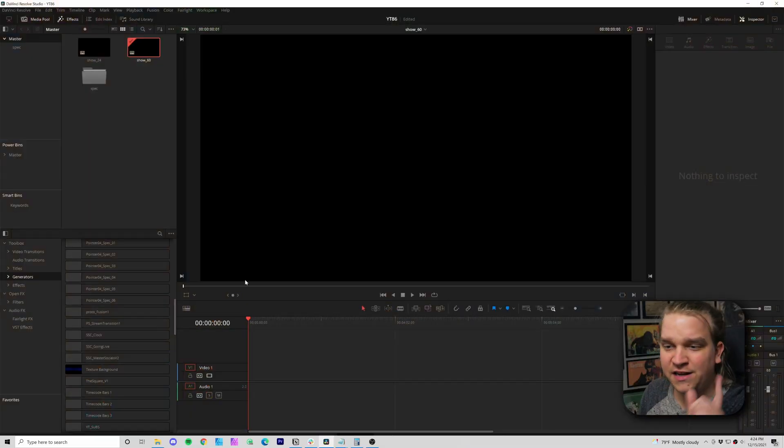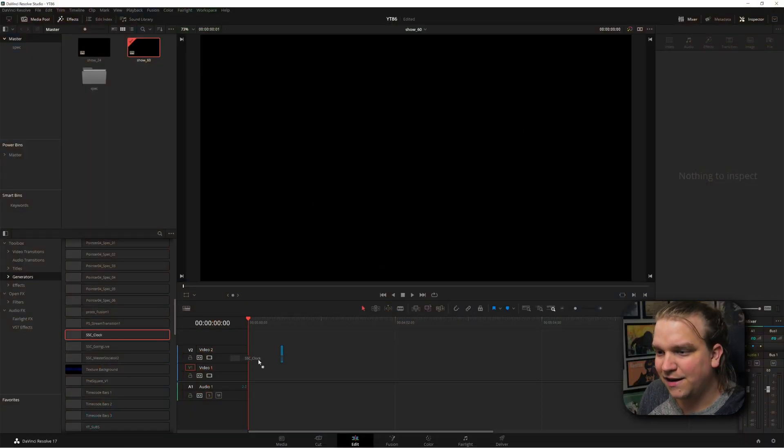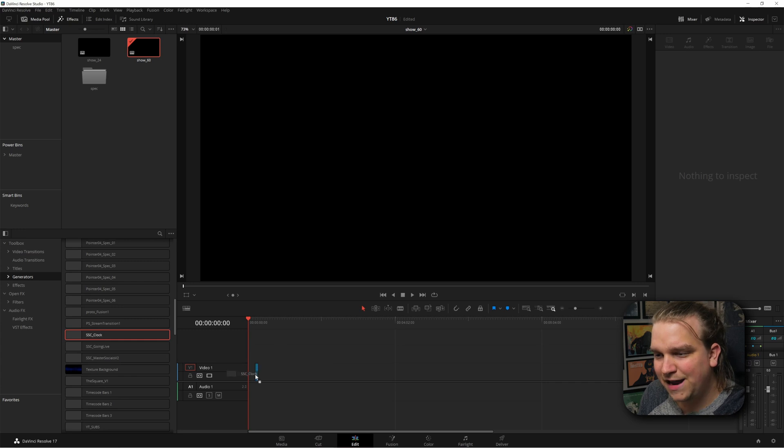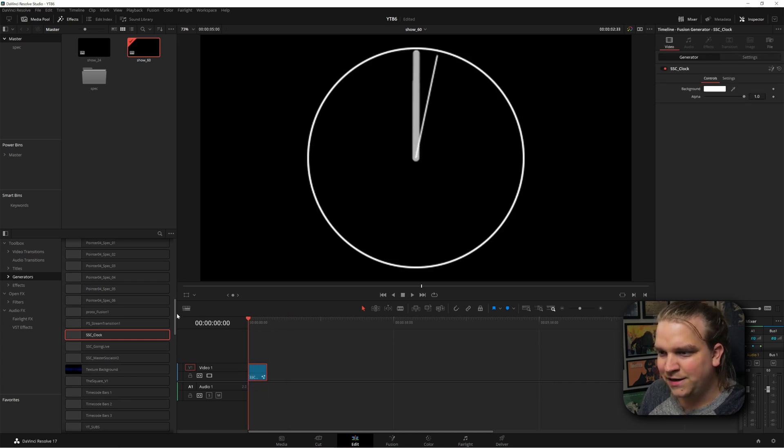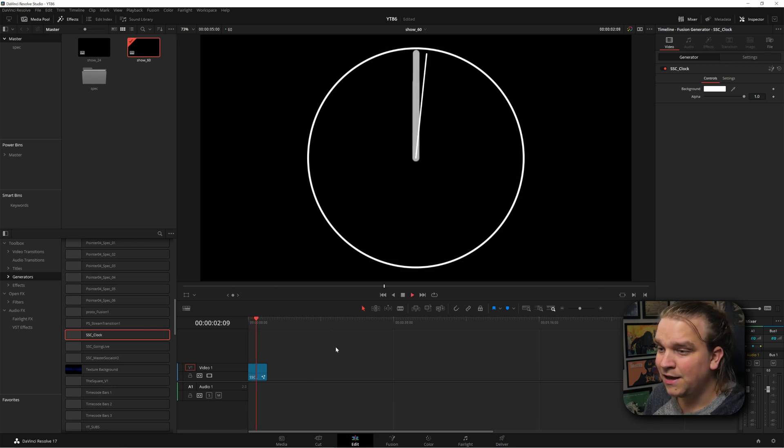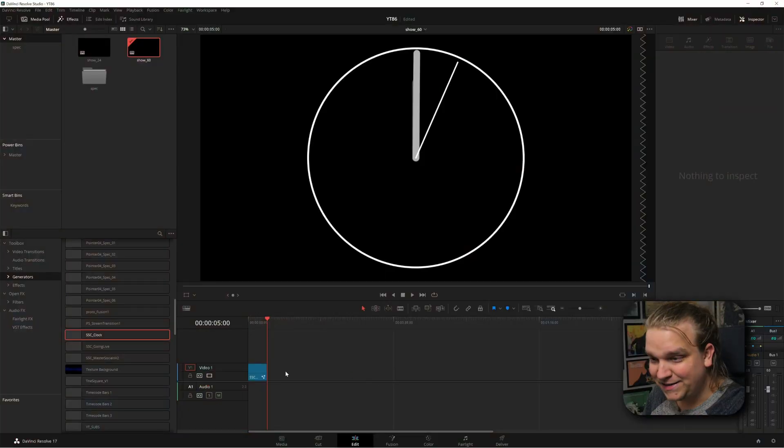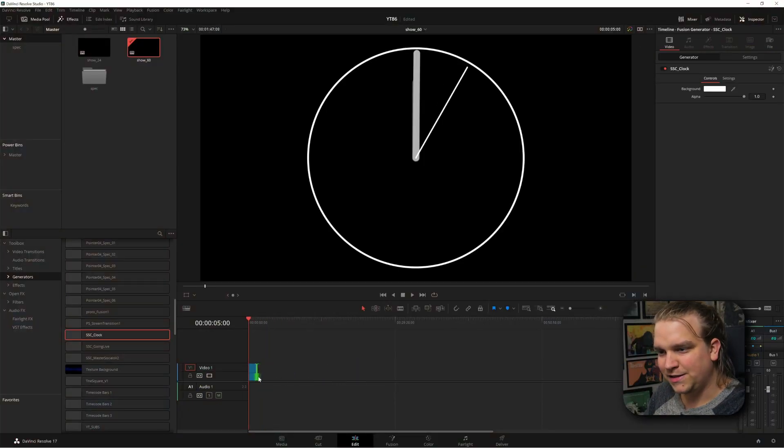I've got a blank composition, and in my generators I have SSC clock. I can drag that to the timeline, and you'll see it looks like a clock. In over five seconds, the second hand ticks five times. Cool. But if we extend it, it just keeps going.